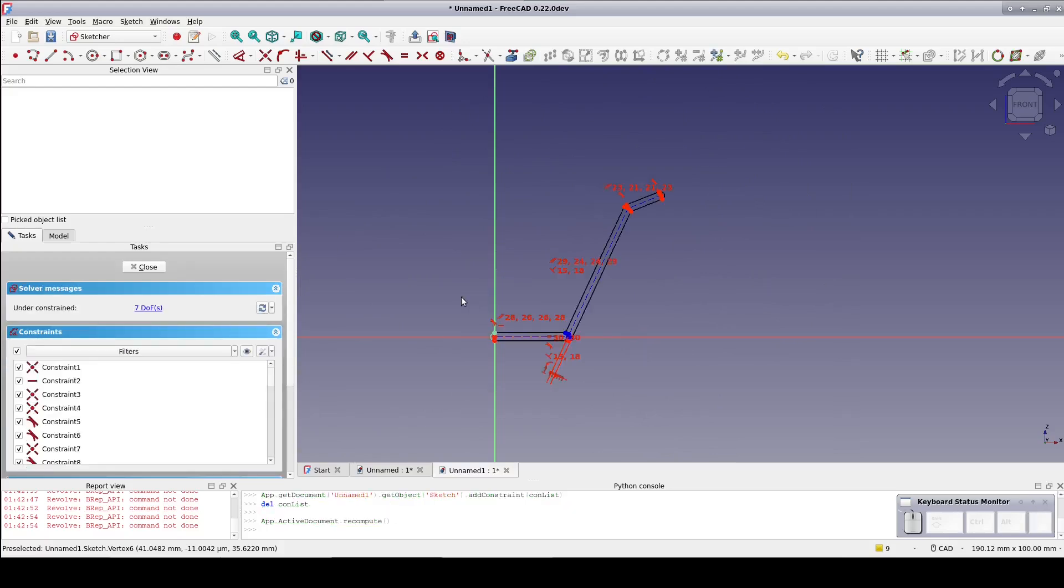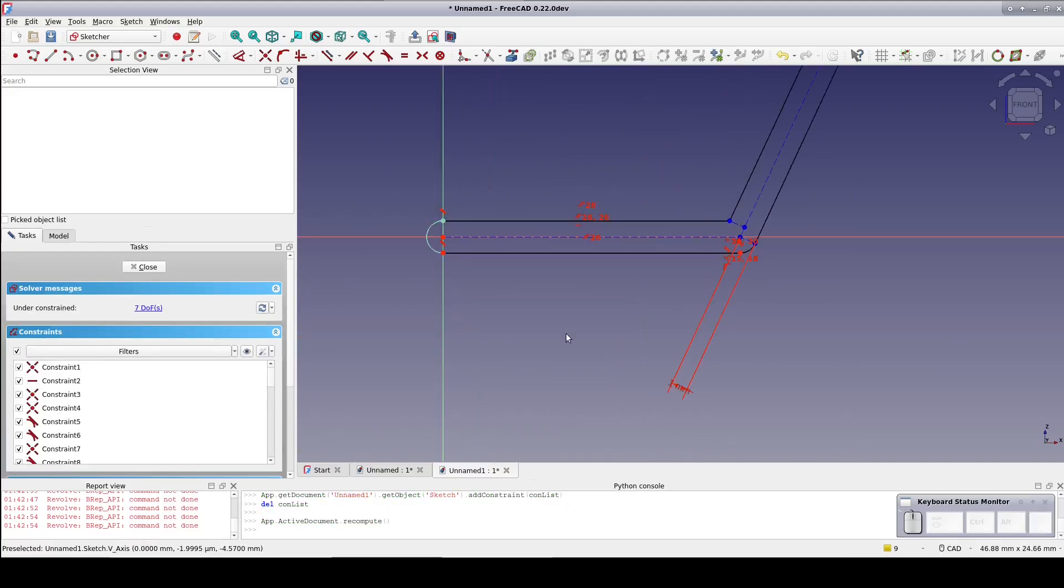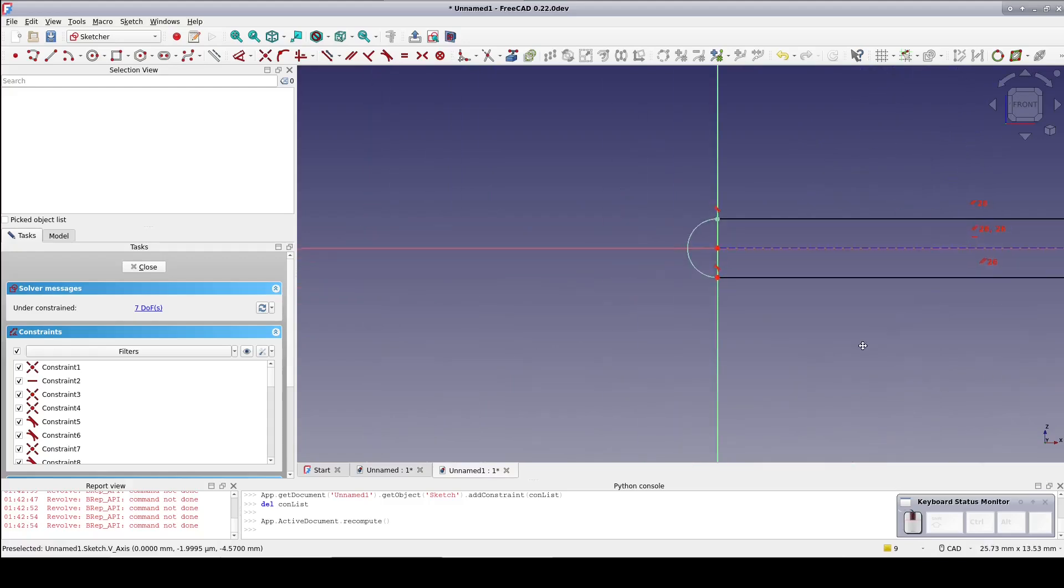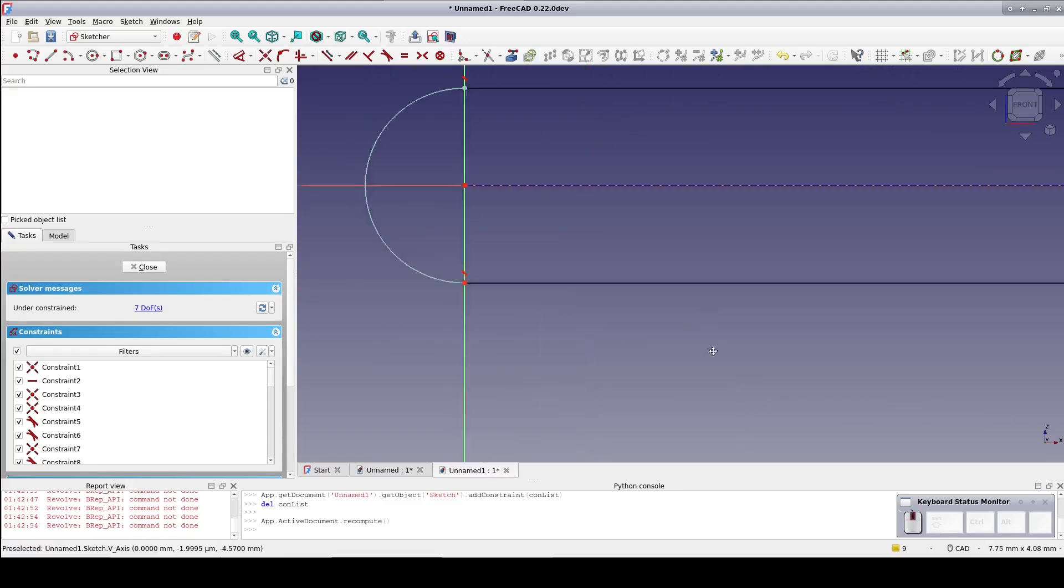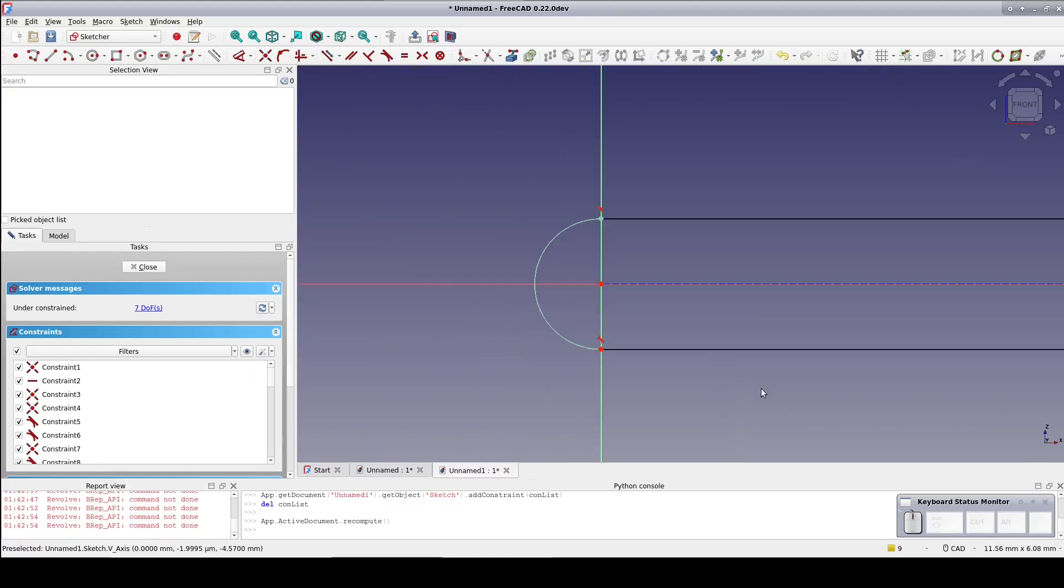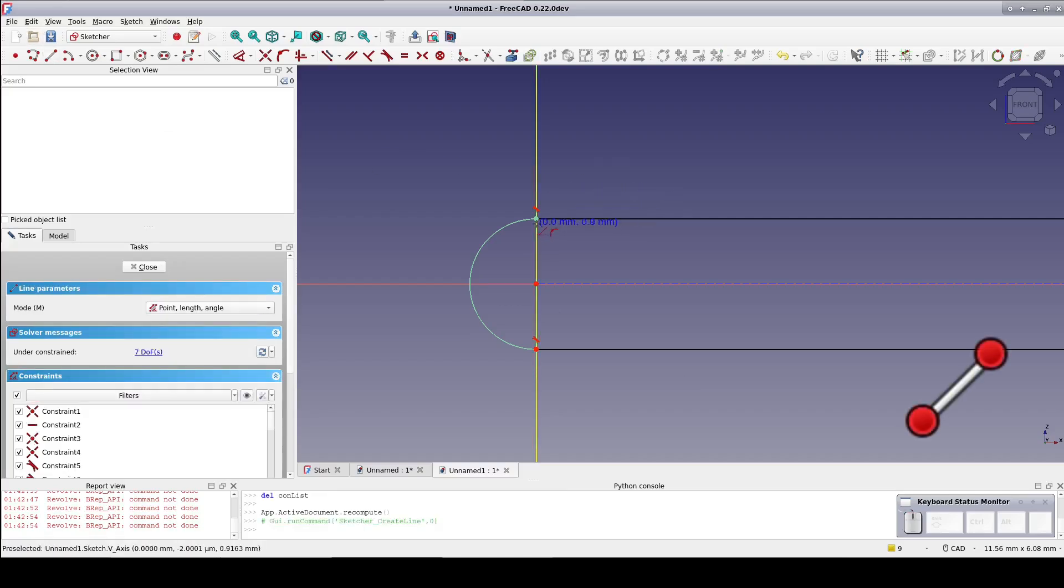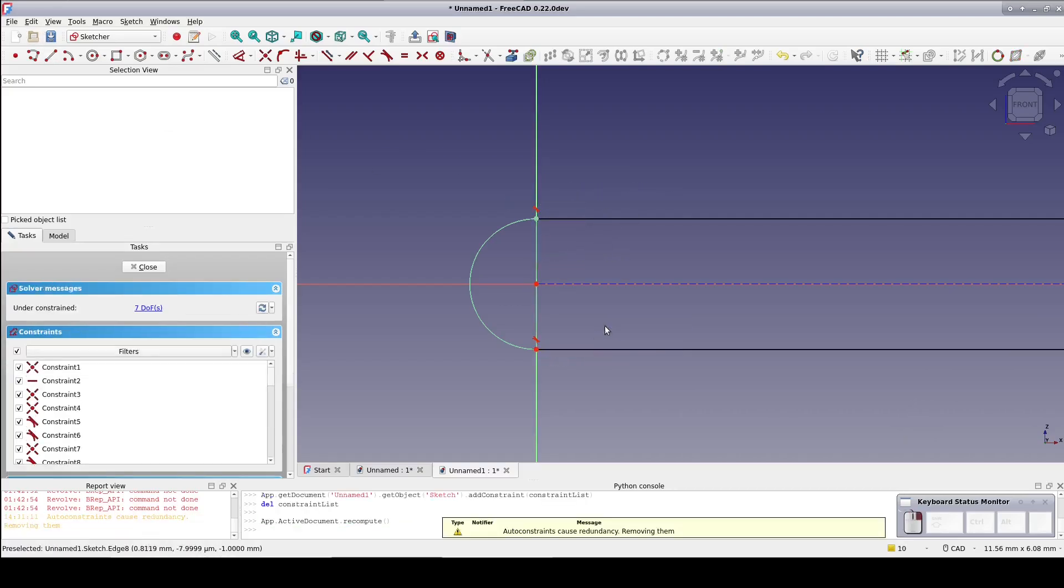This is almost what we want, but the rounded edge at the origin is just not going to work. It protrudes onto the other side of the origin and will mess up the revolve. Drop a straight line down to keep the wire closed and delete the arc.